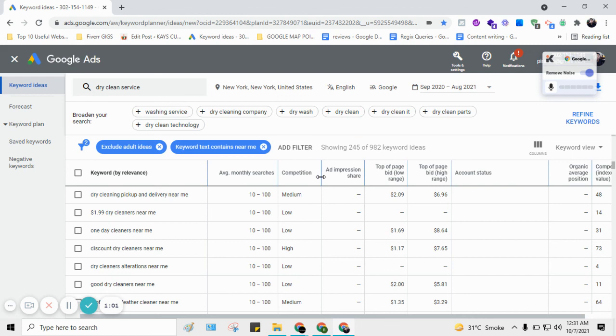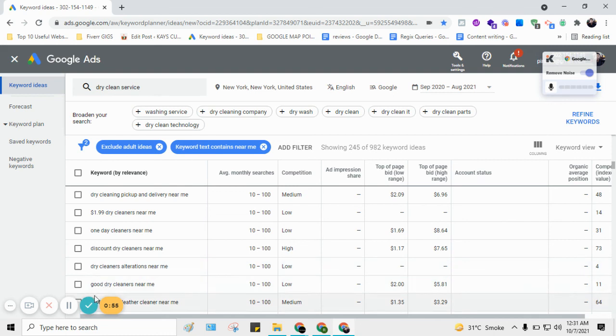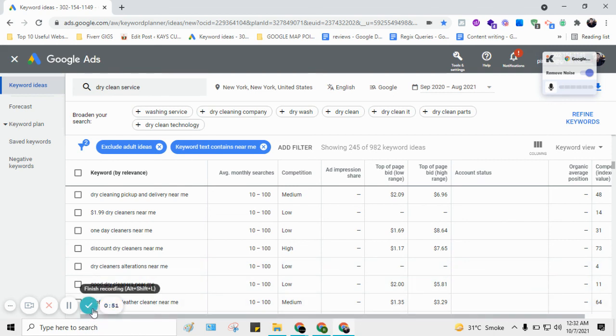This is how we can perform a comprehensive keyword search for Google My Business. Hope you enjoyed my video and please leave a comment if you want to know anything about Google My Business. Have a good day, bye.